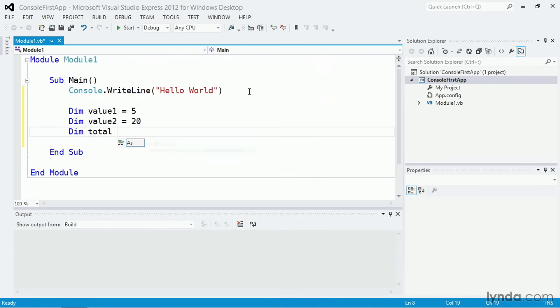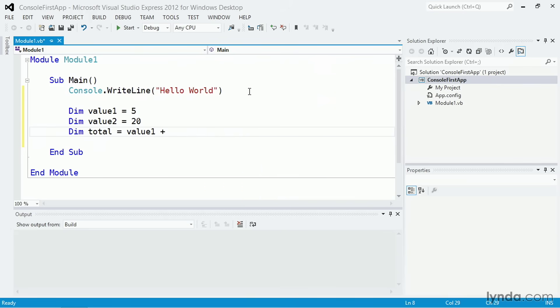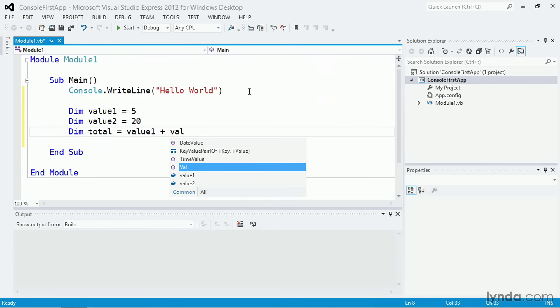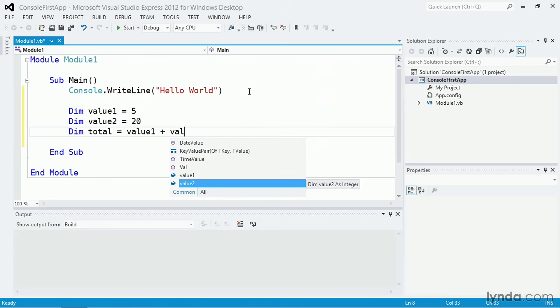Just as I did earlier with autocompleting commands, you can also autocomplete variable names. For example, if I type in just VAL, I'll see a list of all available identifiers that have that string, and I can choose the one I want and press Tab.